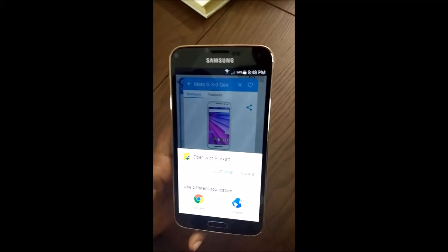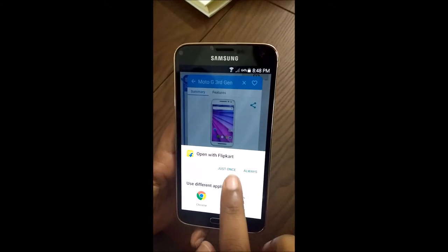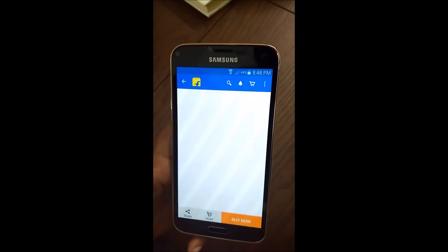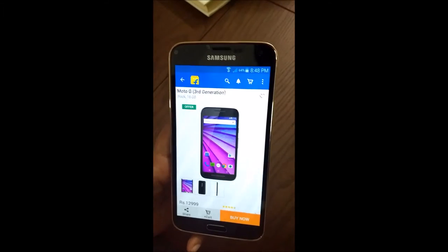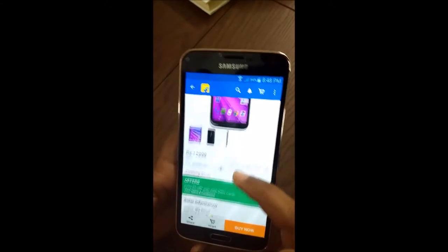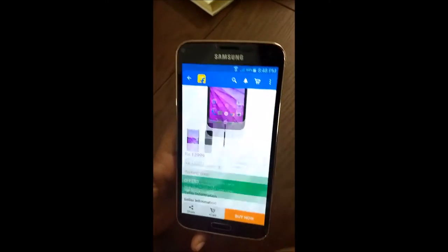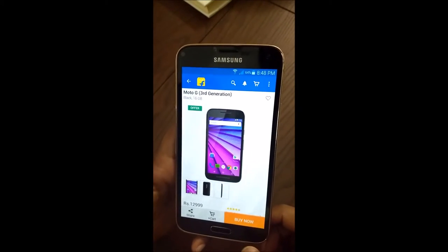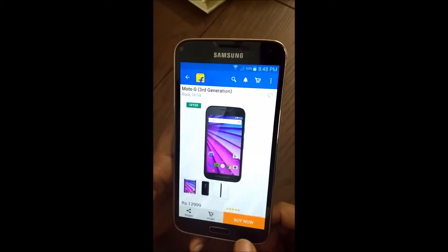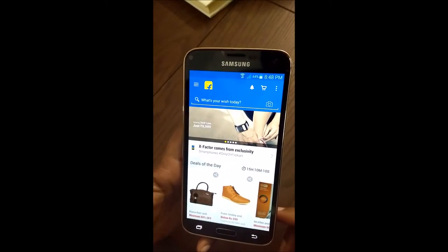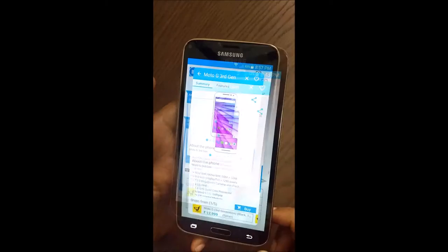I chose to go to the Flipkart app, and there you go — you can go to the Flipkart app and quickly buy the product directly from Flipkart. So that's a quick demo of the product.